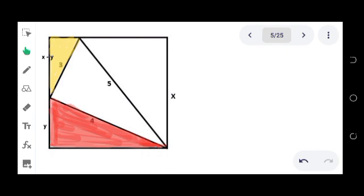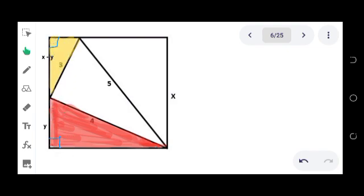Looking at the two triangles, notice that one of their angles is at the vertices of the square, and at the vertices of the square the angles are 90 degrees. Therefore these angles are 90 degrees, and we can say that these two triangles are right triangles. It's obvious from the figure that one of the right triangles is bigger than the other — same form but different size — so that means they are similar. To confirm this and determine which parts are corresponding, let's establish a similarity.